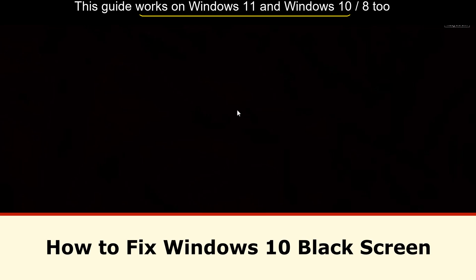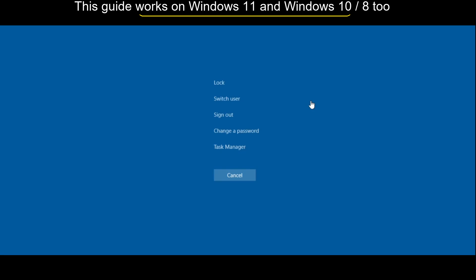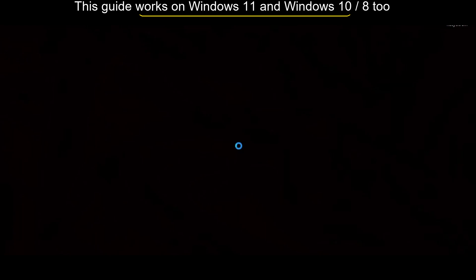It is just a two-step process to fix Windows 10 black screen. You have to press Ctrl plus Alt plus Delete to get the screen, then click on Task Manager.